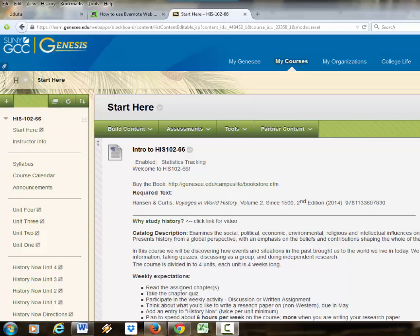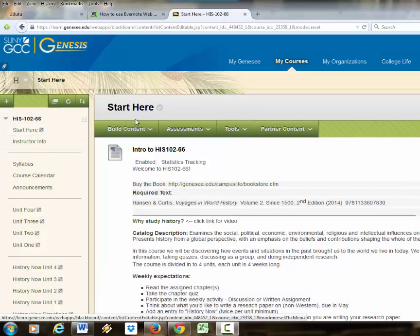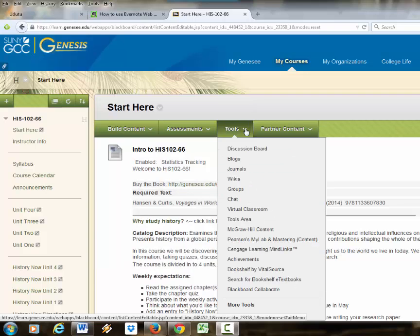Hello, this is my History 102 online course and at the beginning of the semester it defaults to this Start Here page so the students hopefully know that they have to start here.